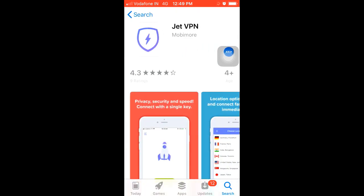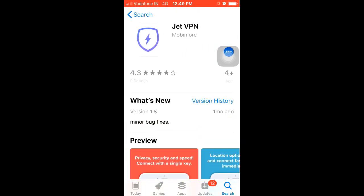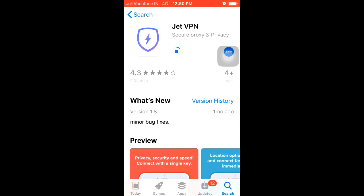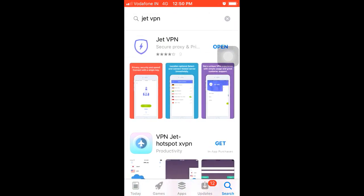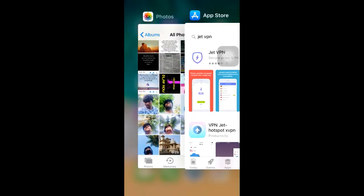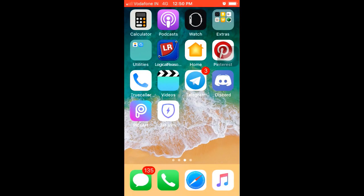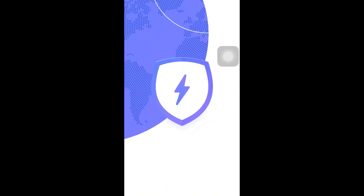I'm going to download it. But we don't have a prime membership. In JETVPN, it's not a paid app — it's free.